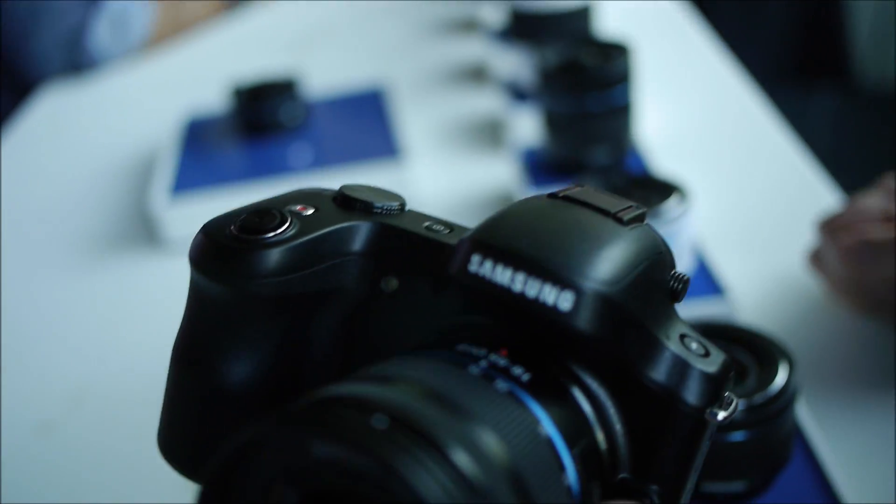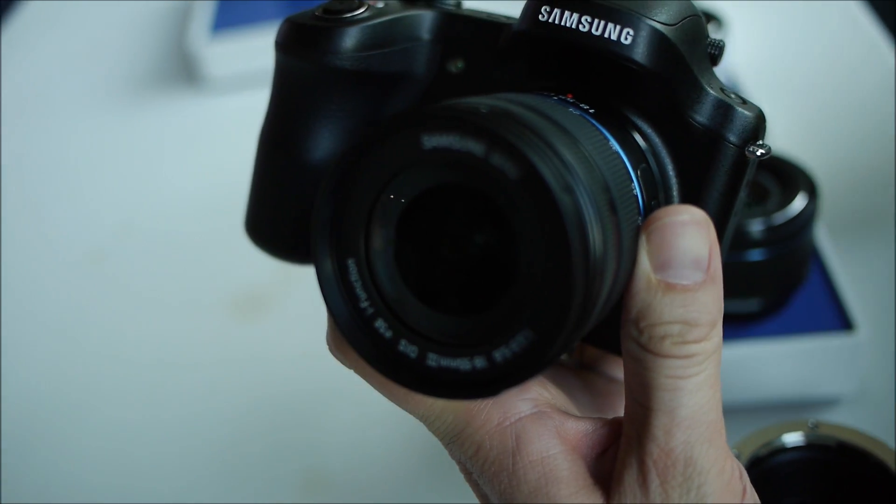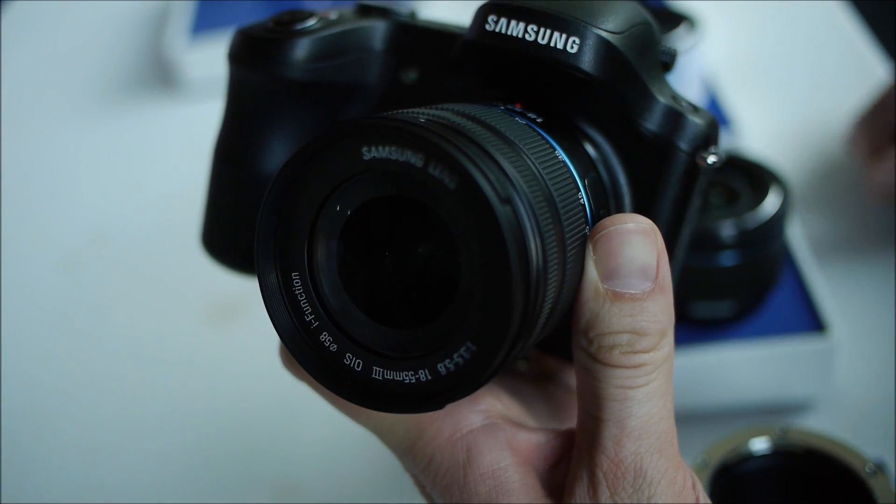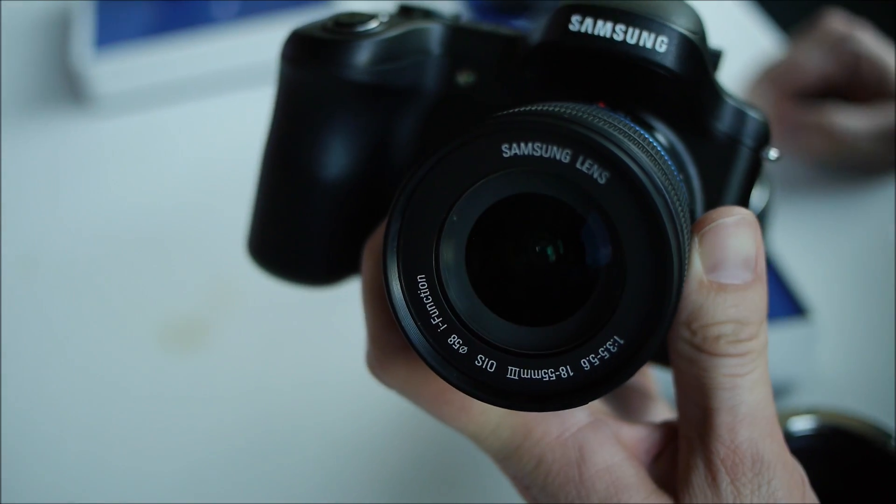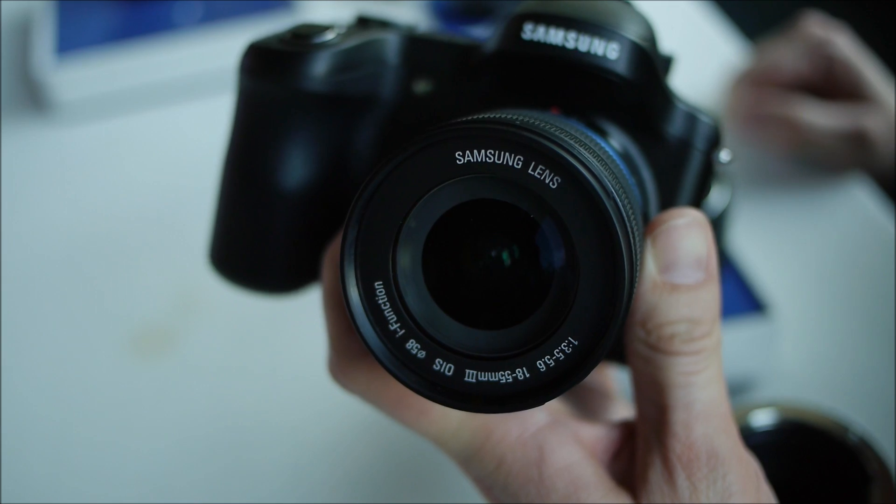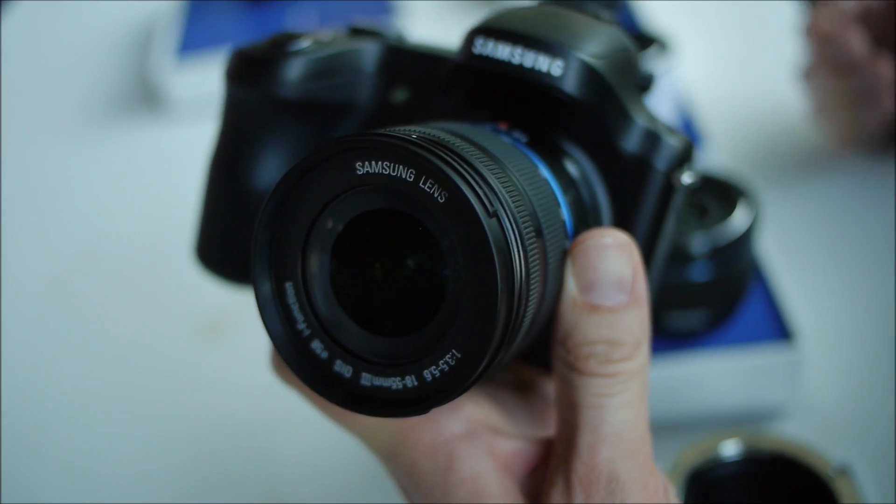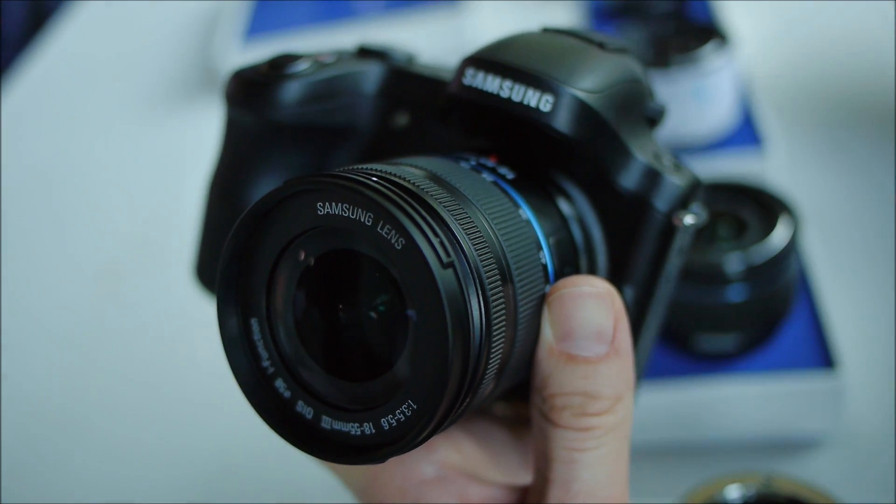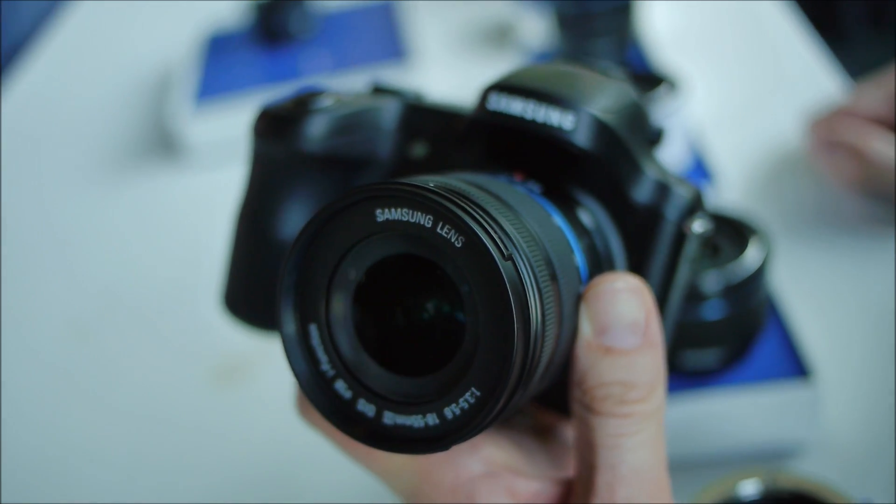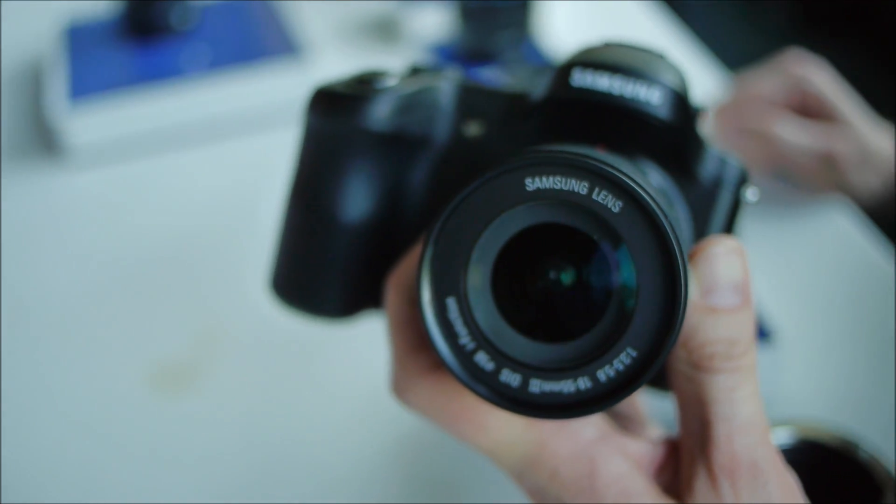It has a hybrid autofocus capability, utilizing contrast detection plus phase detection. It has a 1.6 gigahertz quad-core processor, also our DRIM 4 image processor, which is in our NX 300 interchangeable lens camera.